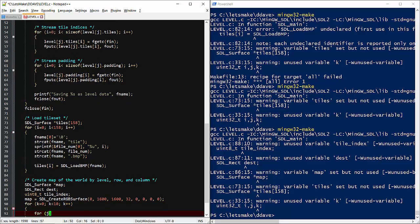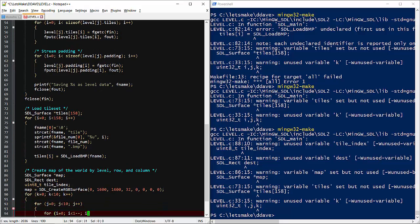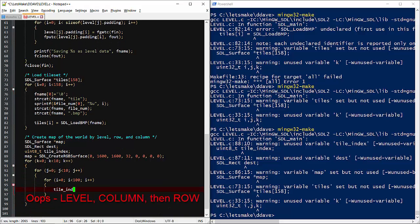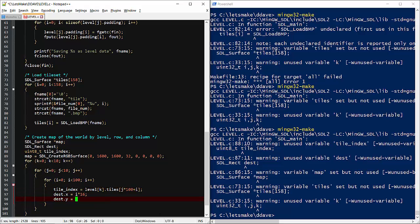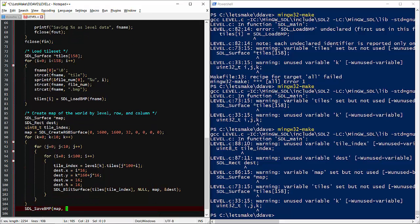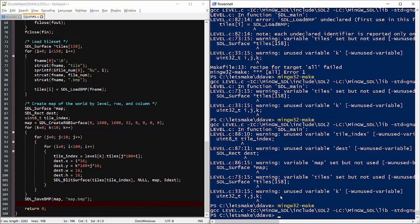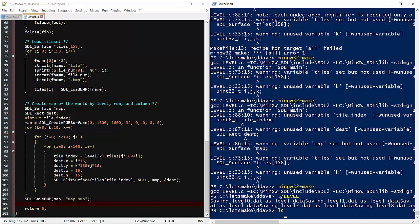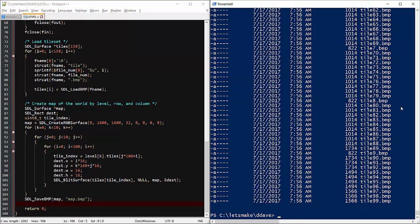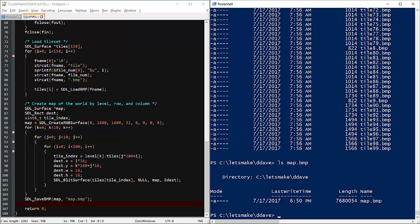By level, row, and column, we'll add each tile to the usual table. Run the file again and we have a 7 megabyte bitmap.